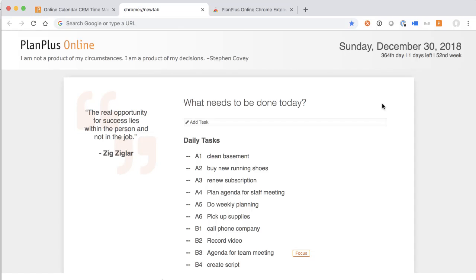Hi there, I am Keith Norris here to show you the new Chrome plugin for PlanPlus Online. This new Chrome extension makes it even easier to organize, prioritize, and especially focus on your highest priorities. This new Chrome extension connects your PlanPlus Online account to your Chrome browser.